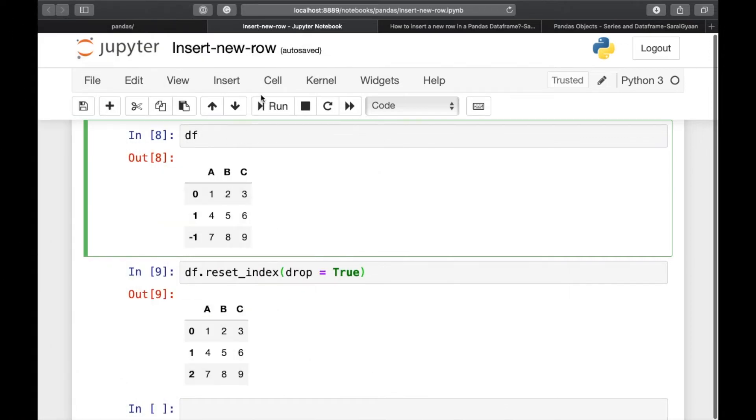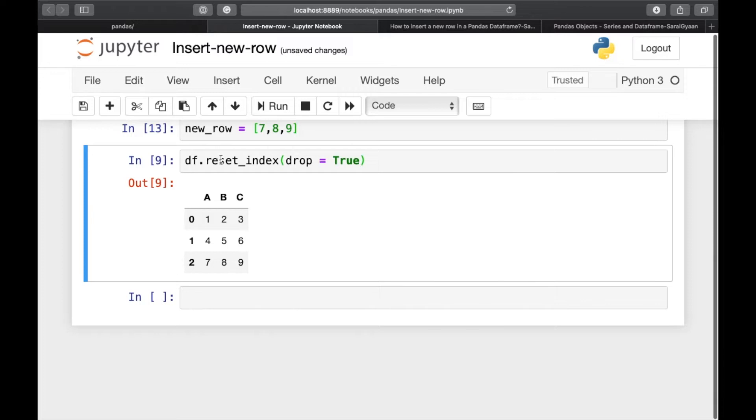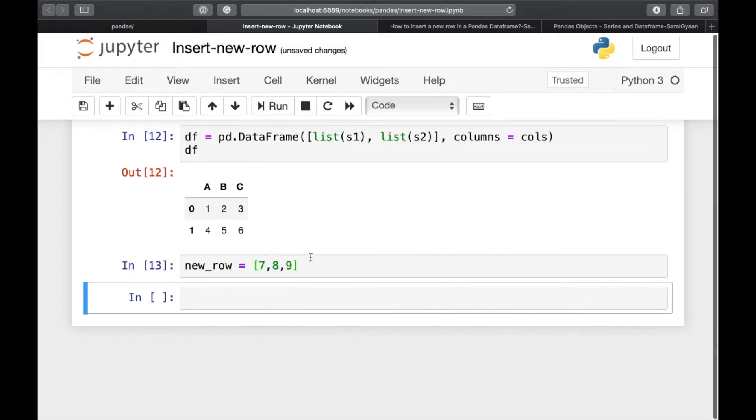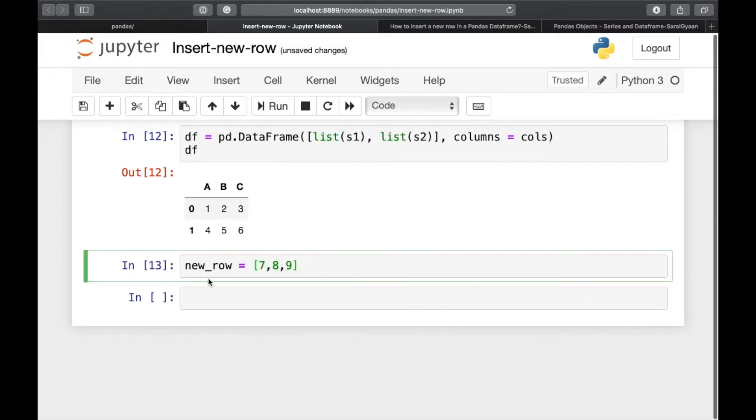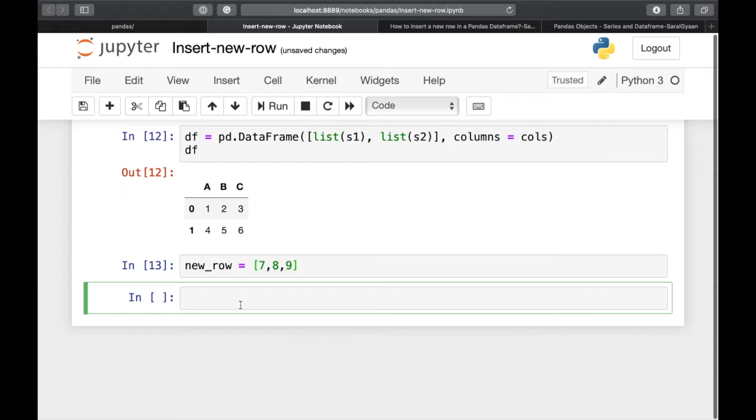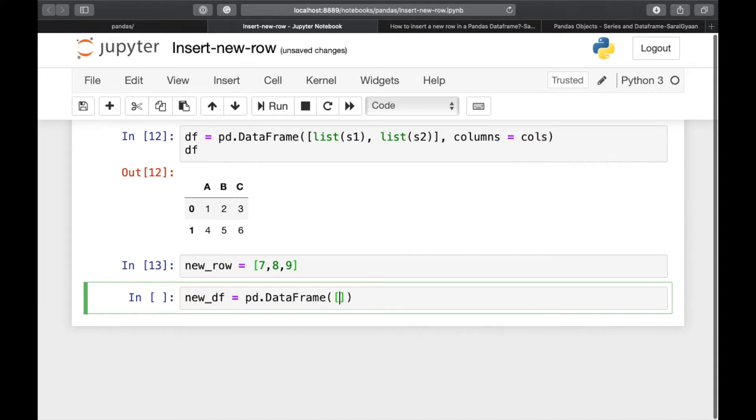In the second method, we will be using pandas.concat. So let's delete these rows. And for that, we will be converting this new row into a dataframe. For new underscore df is equal to pd dot dataframe.